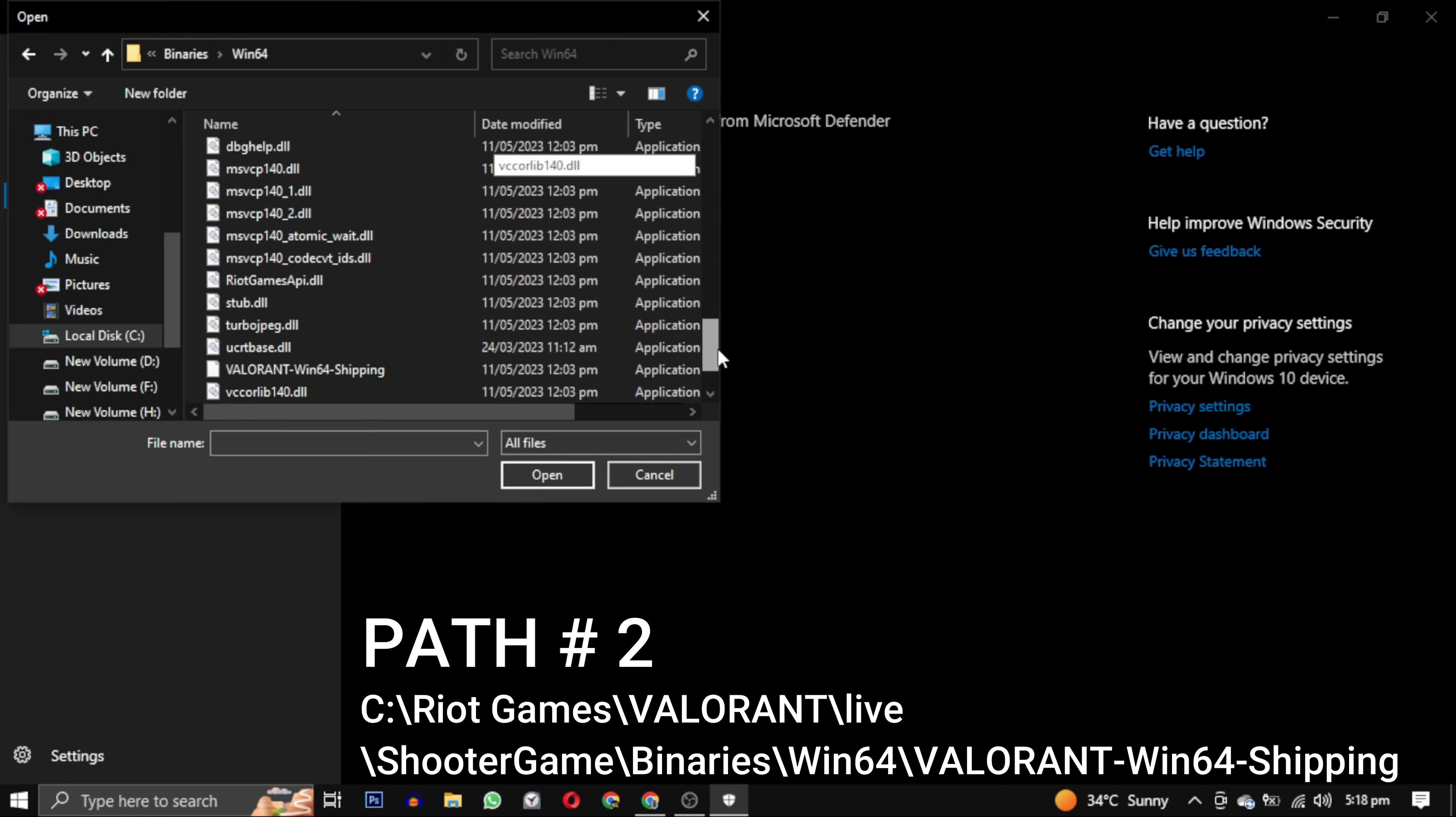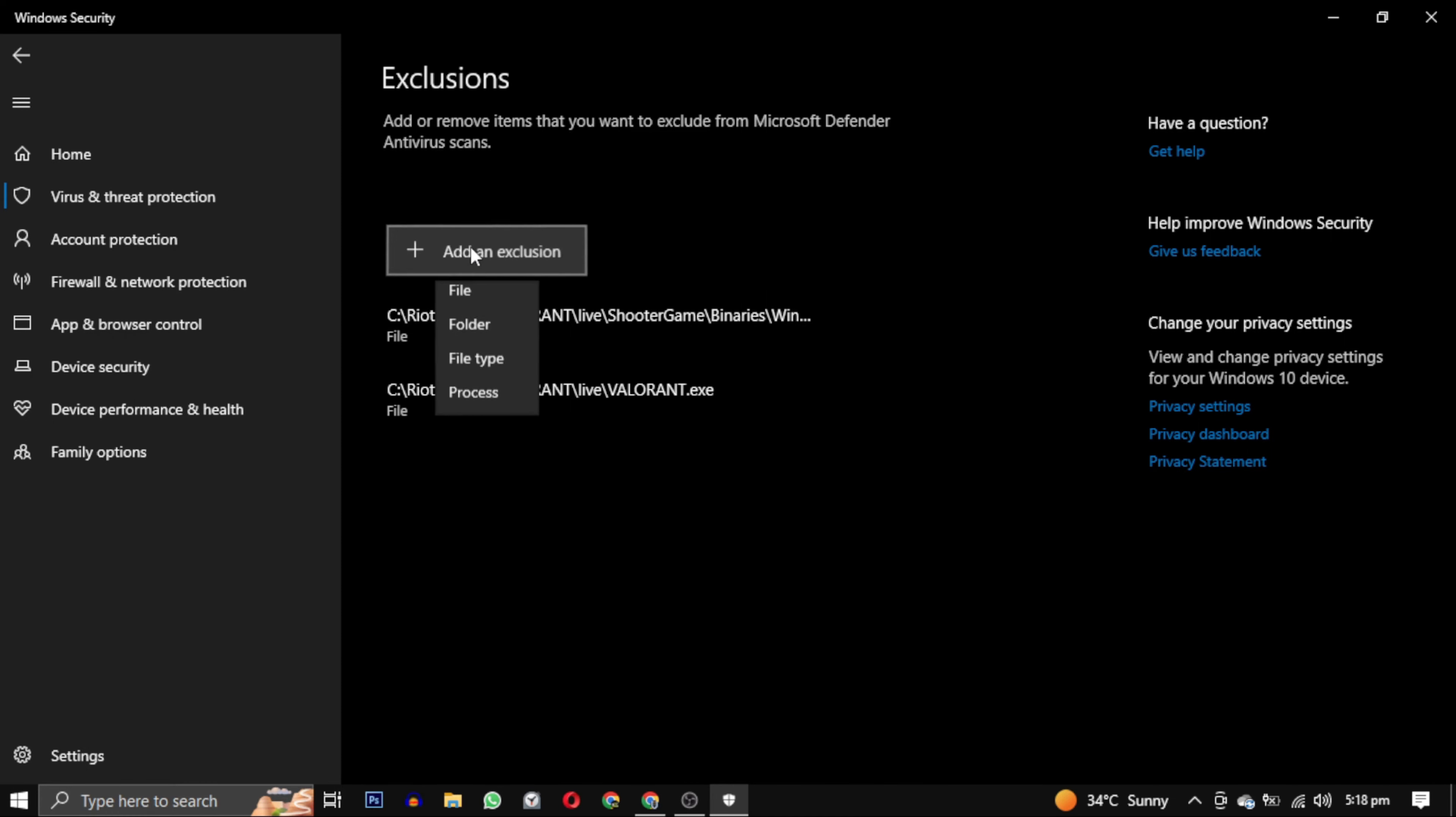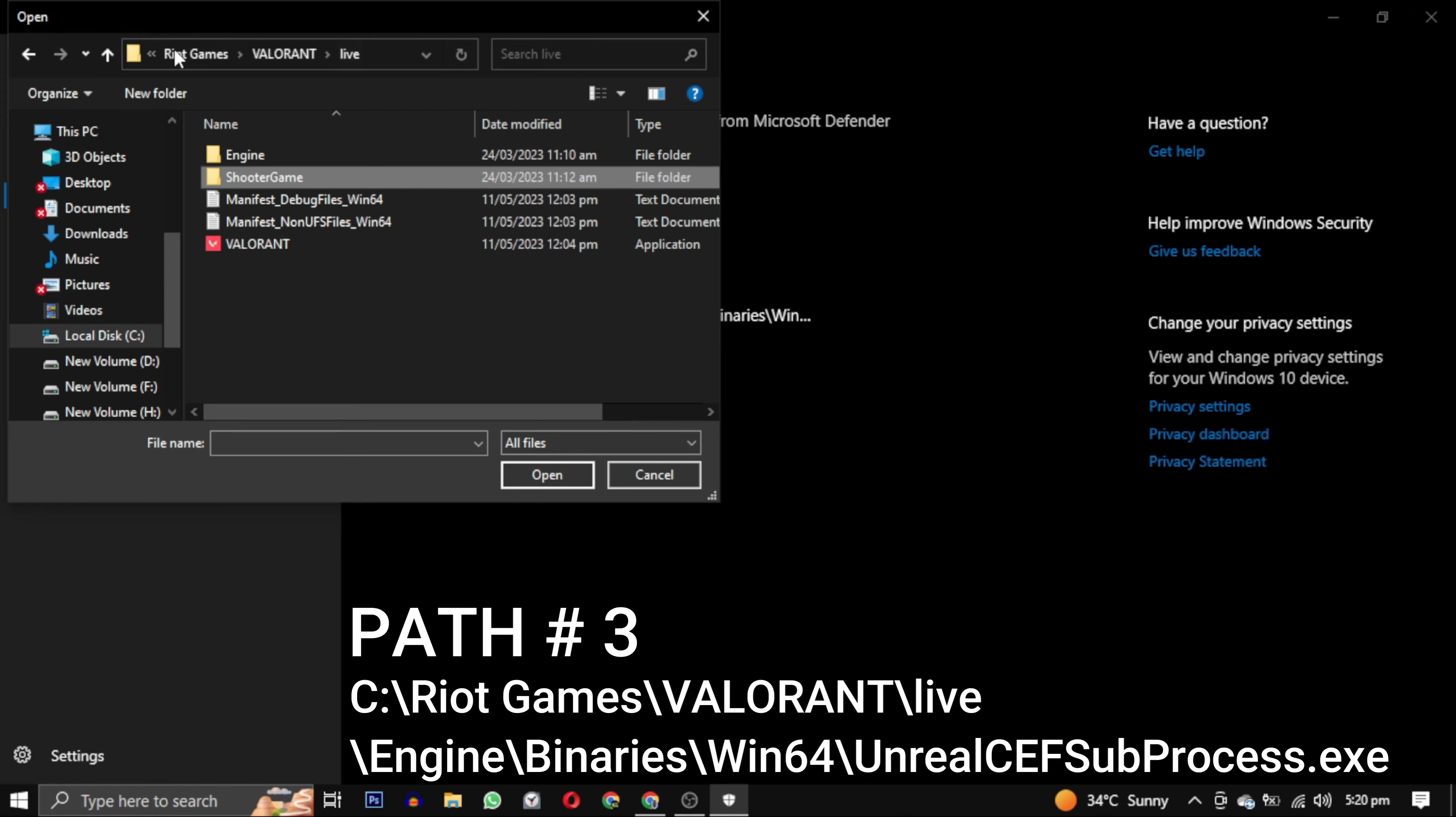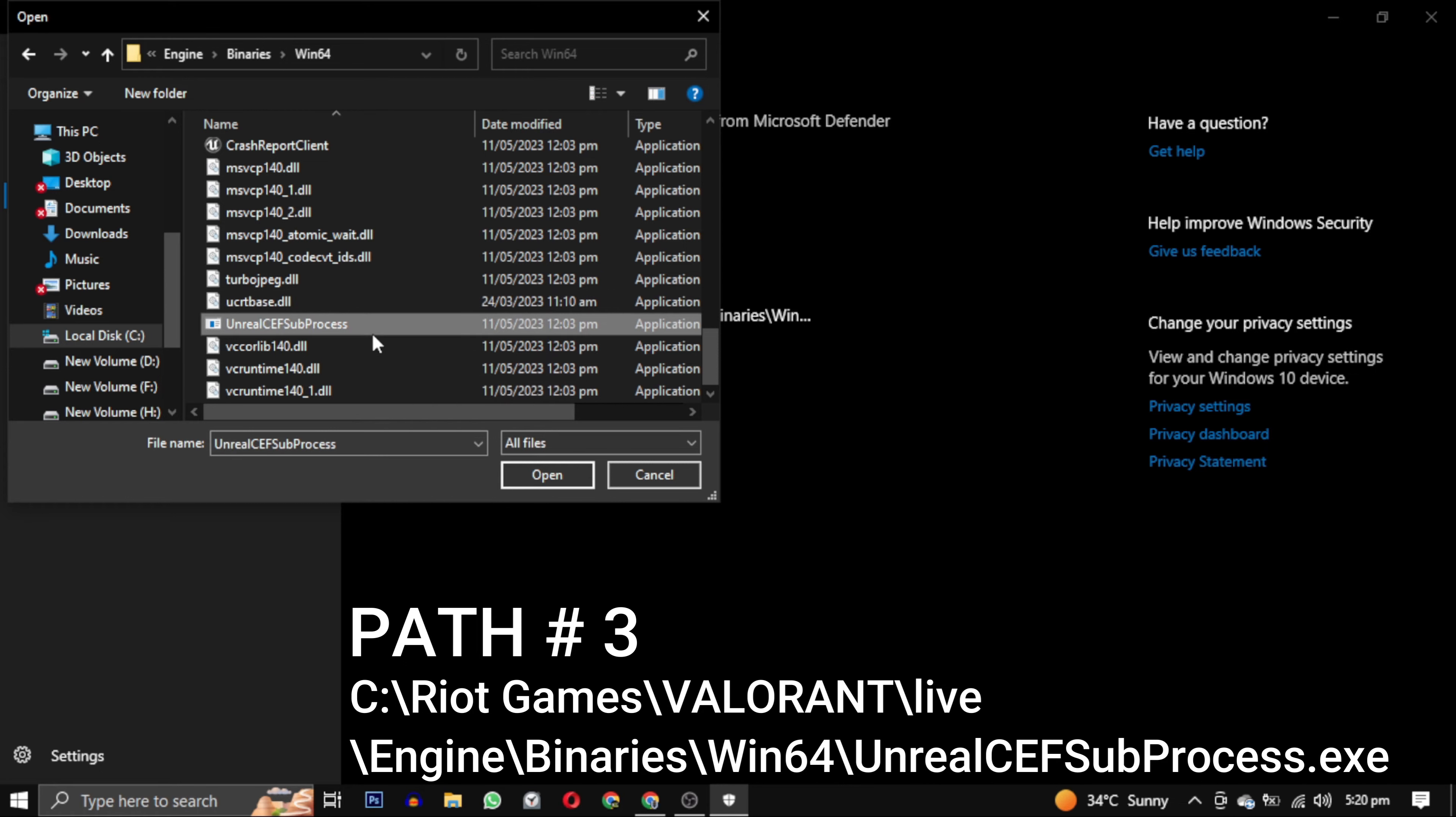Now let's add the third path. Click on add an exclusion again and select file. Now you have to go back to where the Valorant and ShooterGame folders were in the live folder. Go to Engine this time, select binaries again, and go to Win64 again. Now you have to scroll down till you find CEF sub-processes.